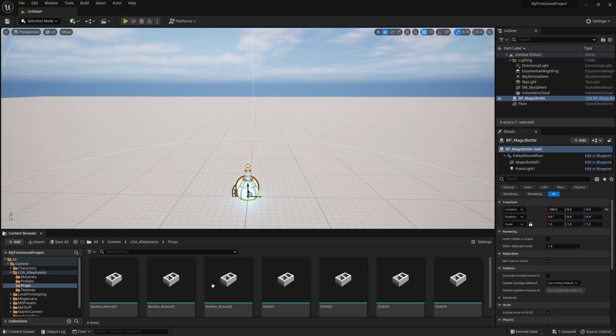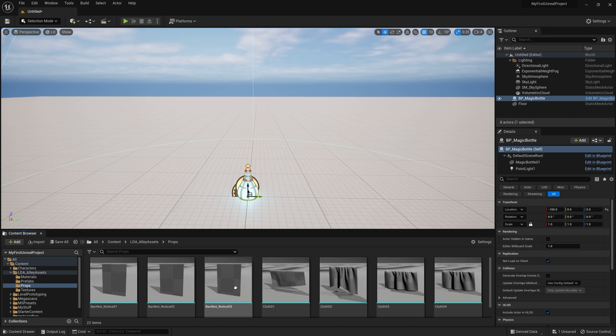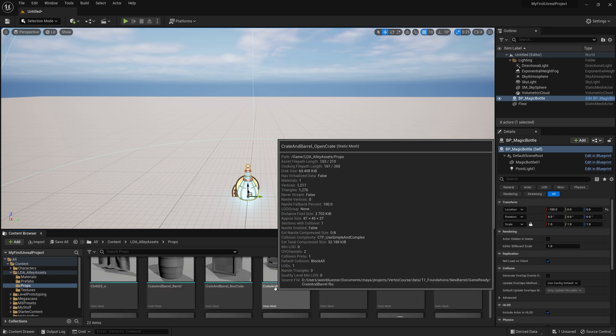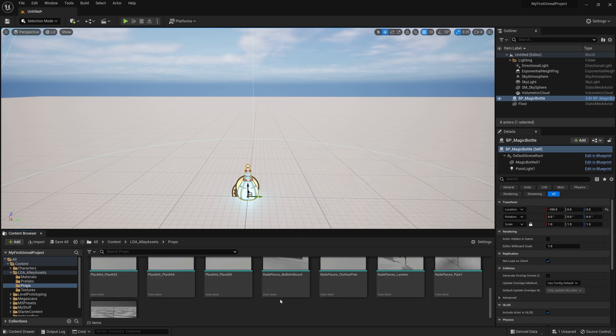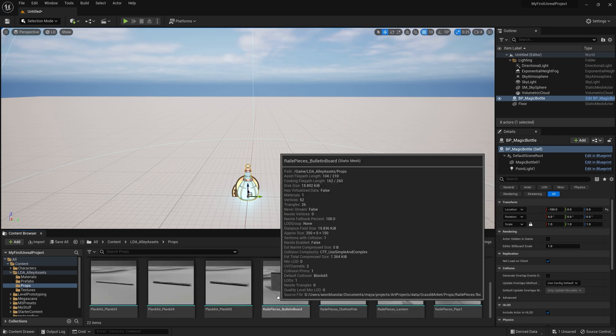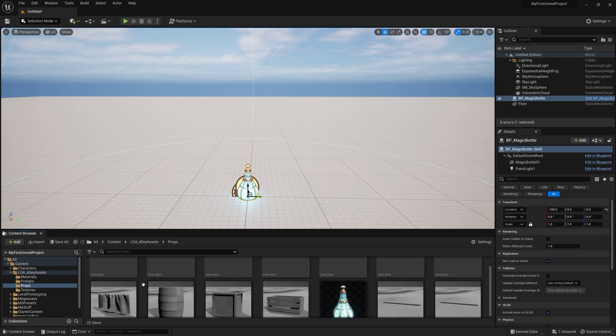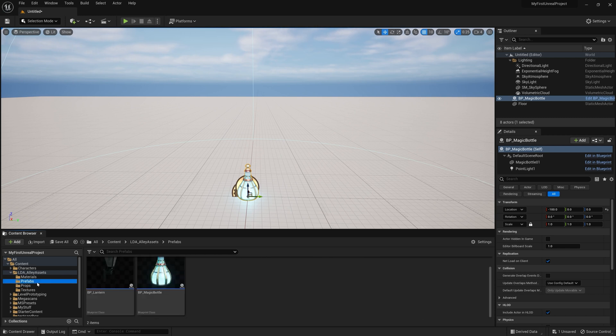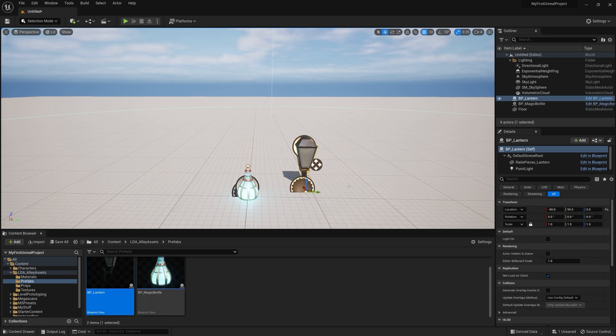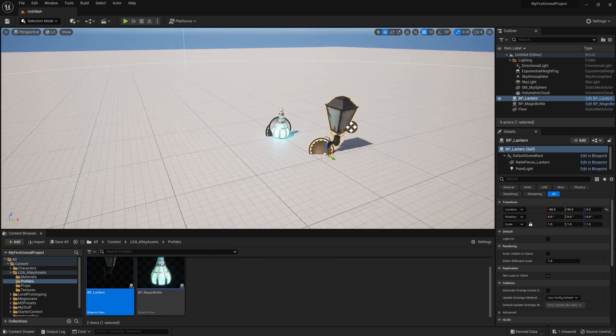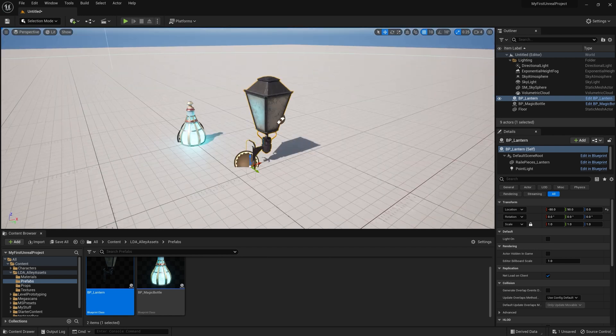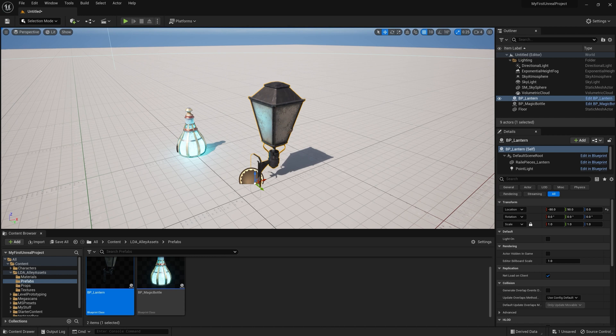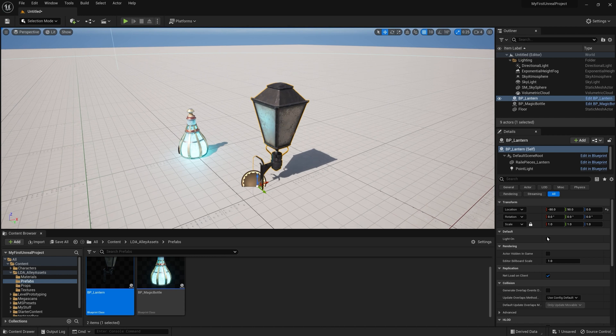If I were to go into this props folder, we can see all these other meshes that have now been migrated in here along with their materials, their textures, and all of that. So if I were to go into this prefabs folder here, I now also have my lantern, which I can bring out. This is just a blueprint prefab that I set up that happens to have the ability to toggle the light on like that or toggle it off.